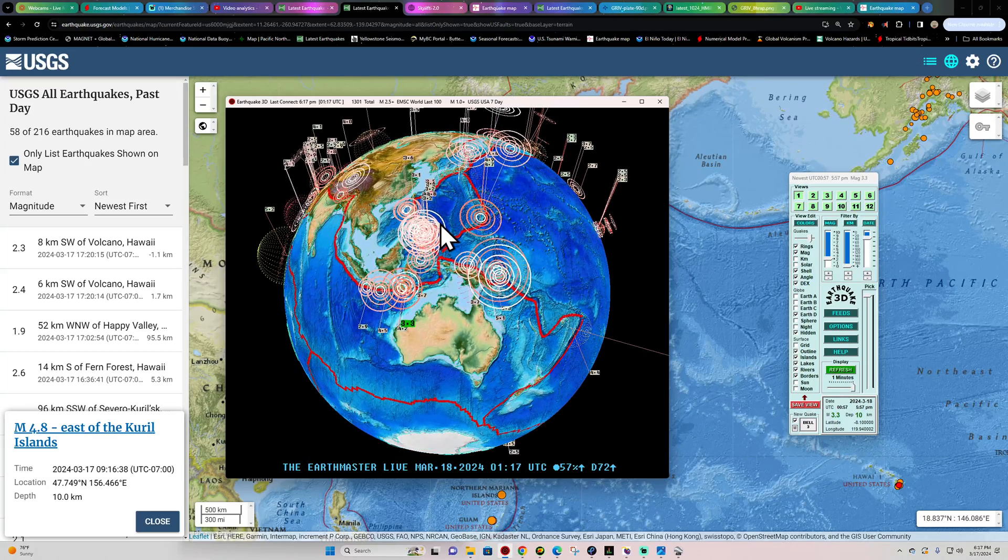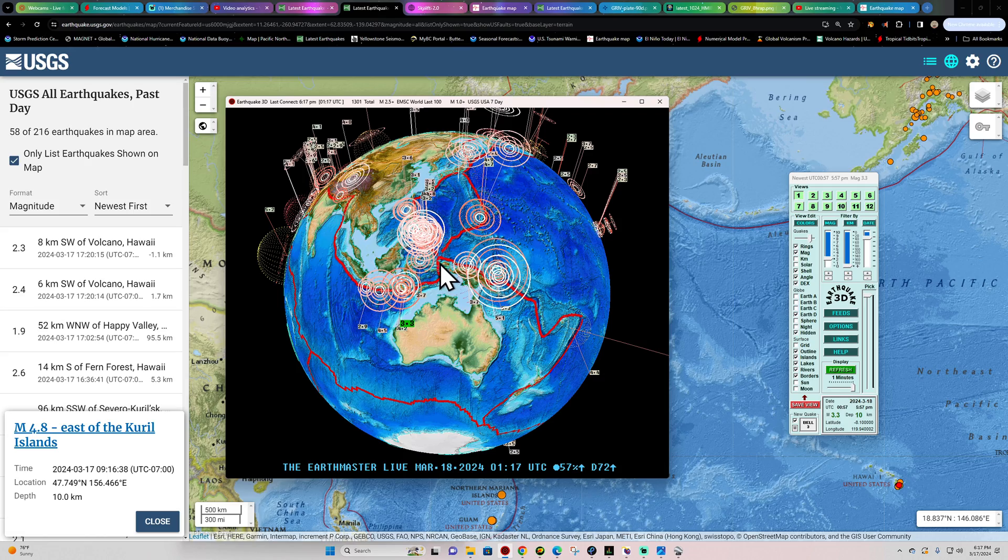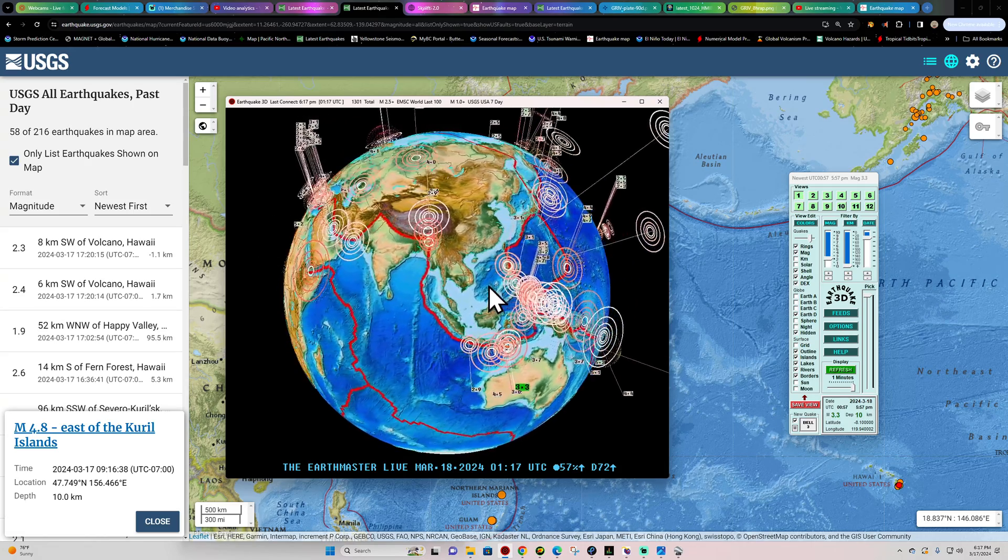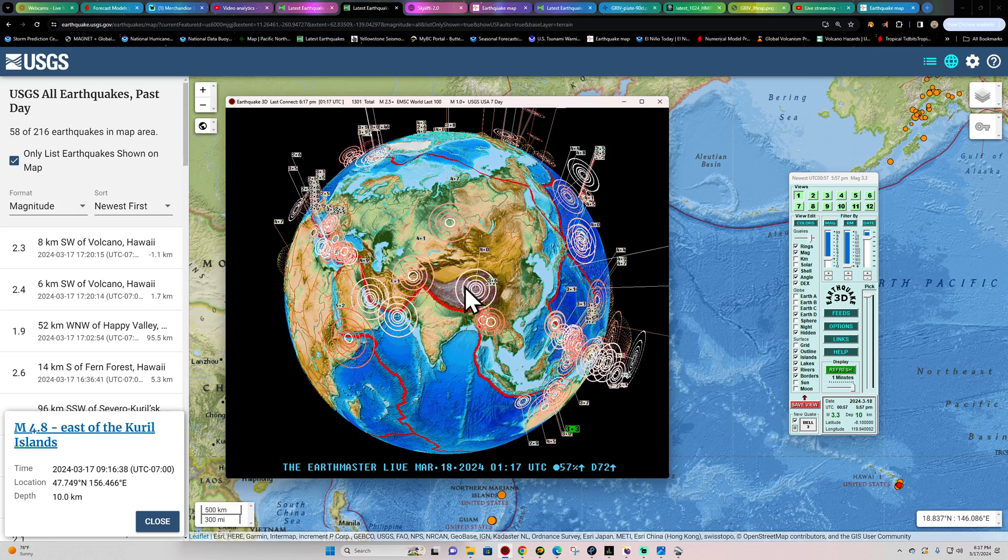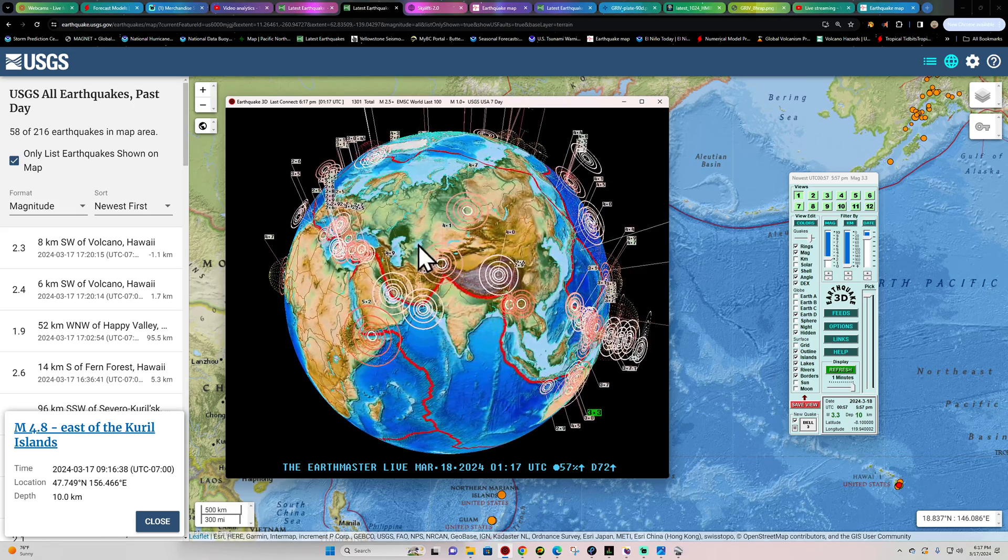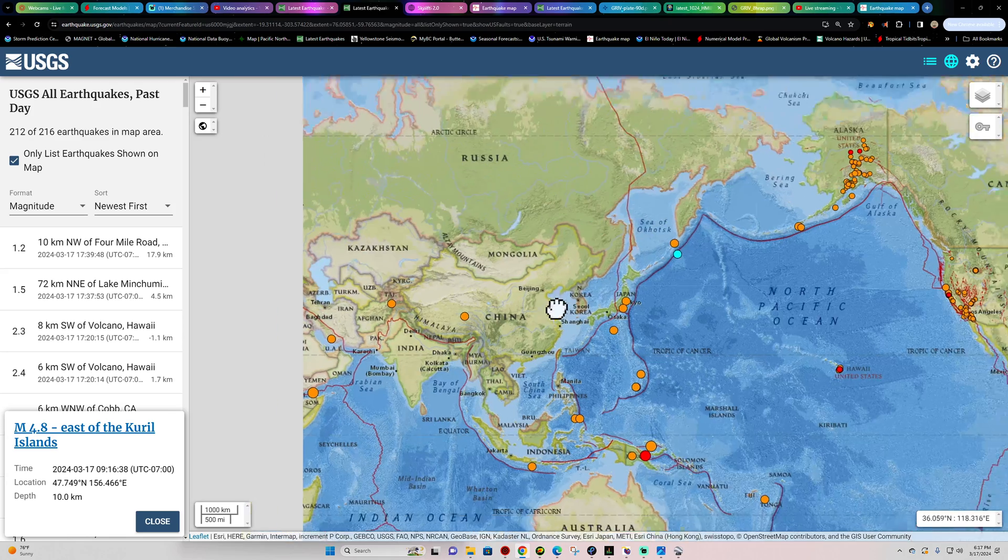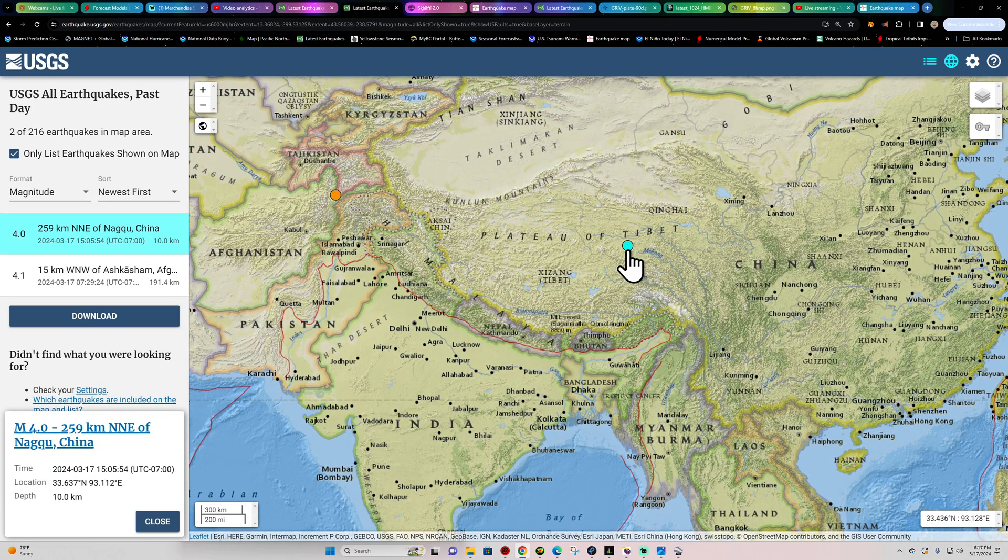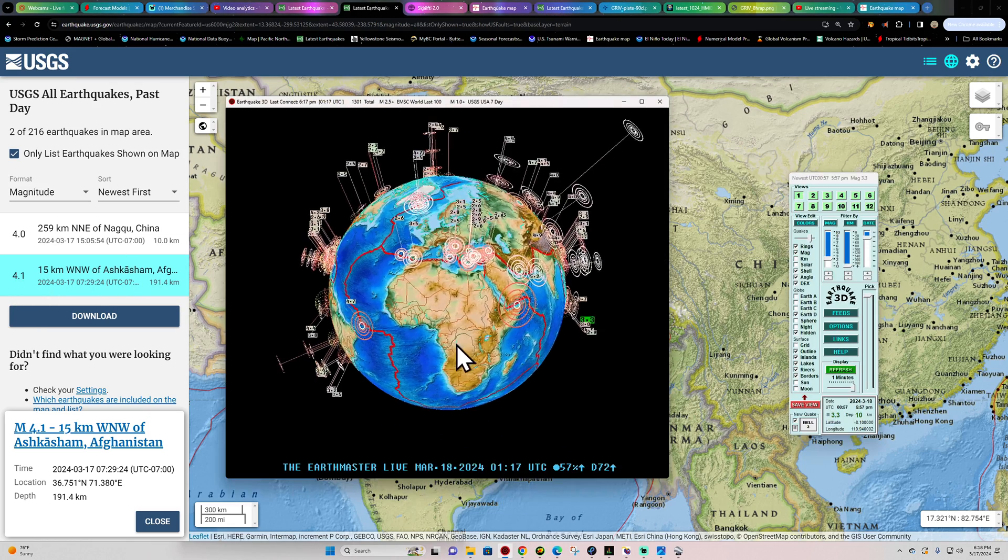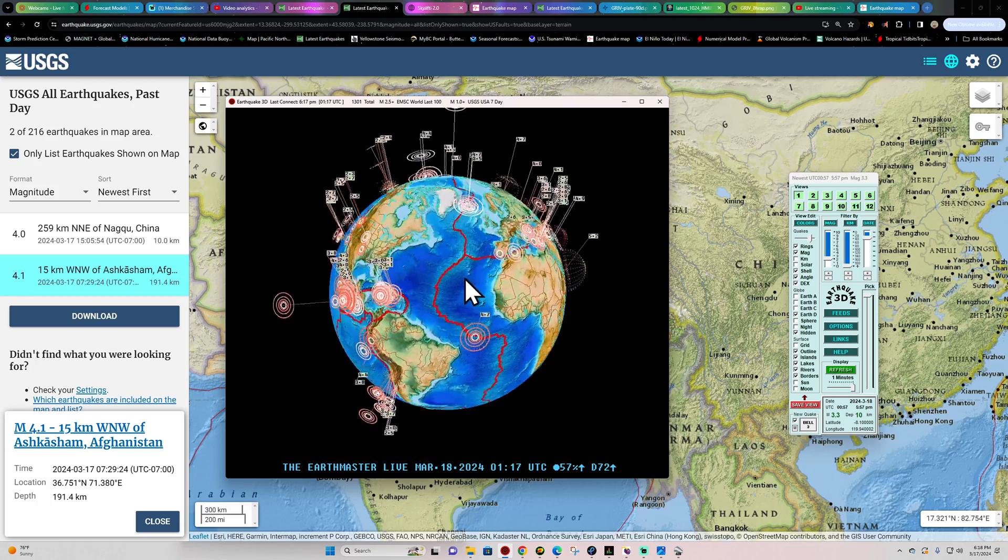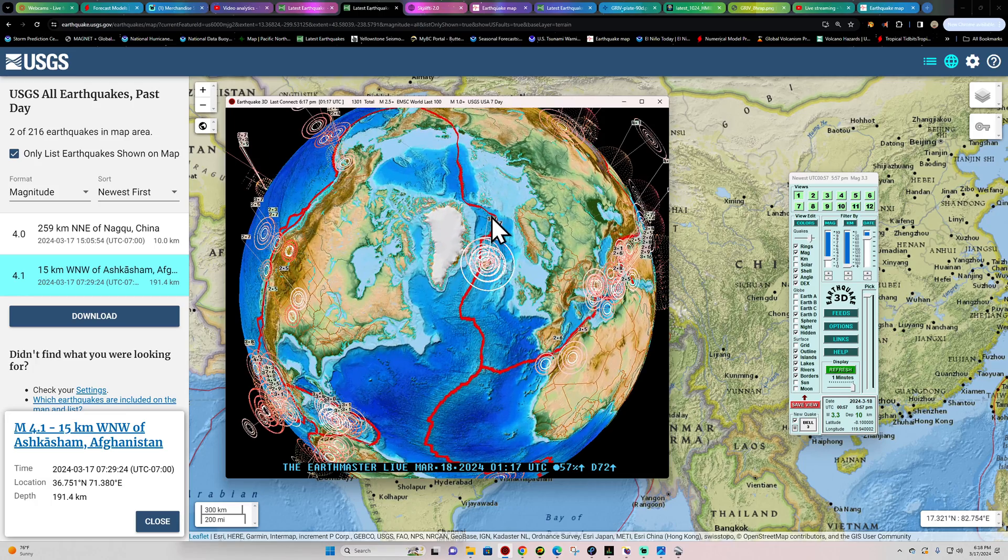Latest quake of 3.3 down here into the Java Trench area. We did see some movement up here in Afghanistan area once again, 4.0. Well actually Afghanistan's over here, whoa, where am I today? This is going to be China, 4.0 coming in. Afghanistan much further to the west here and the deep activity there for 4.1 at 191 kilometers.